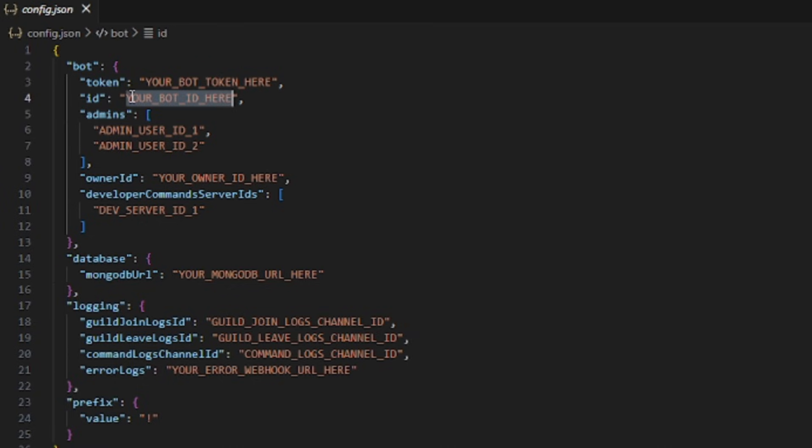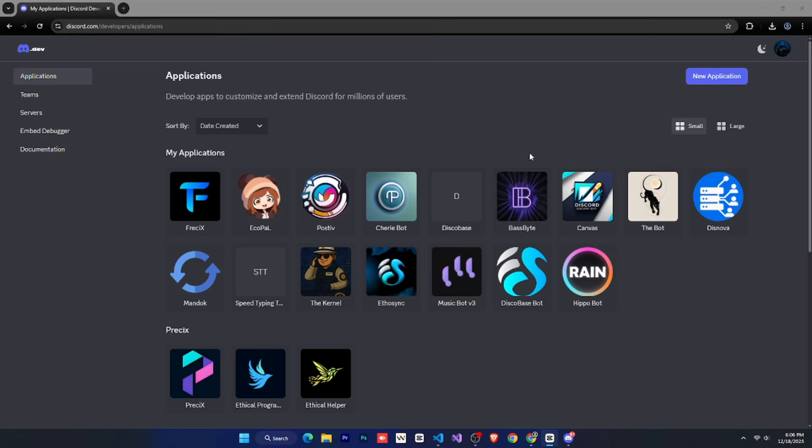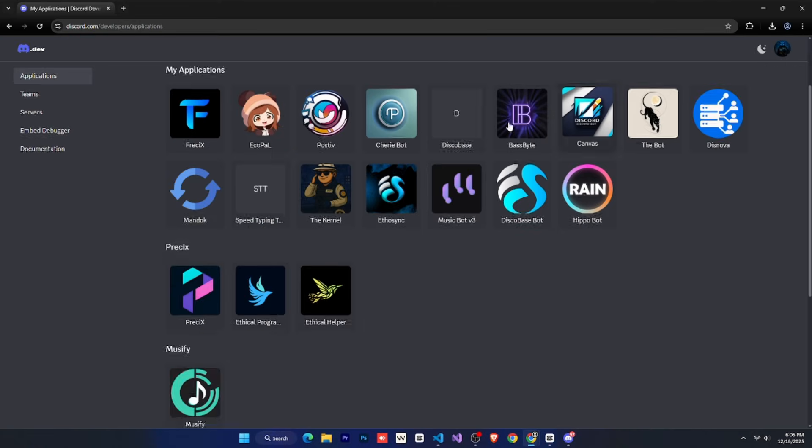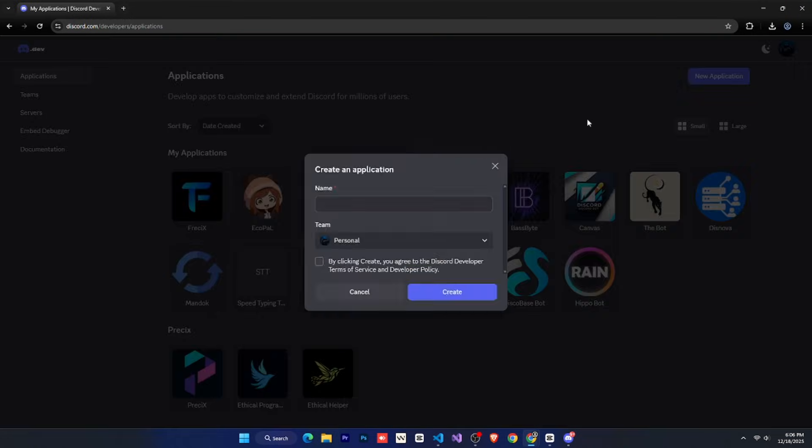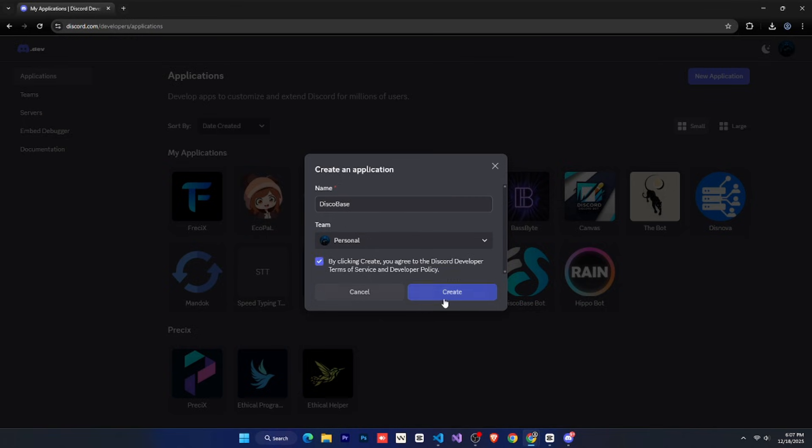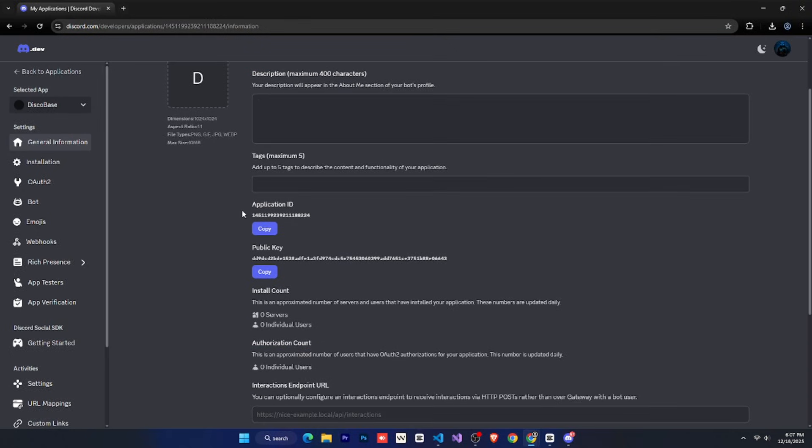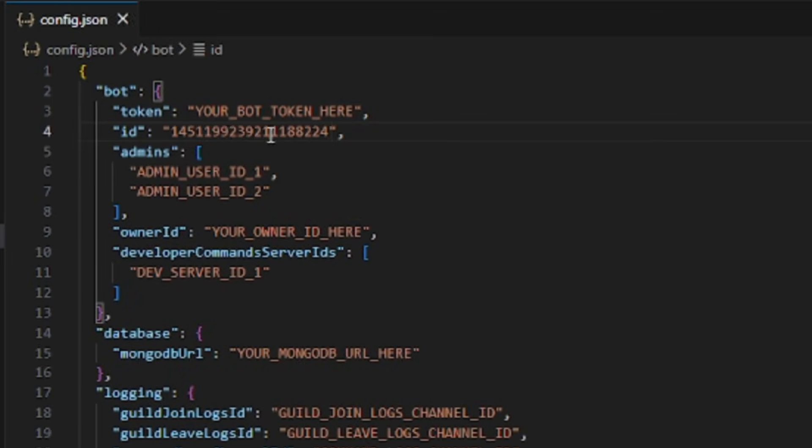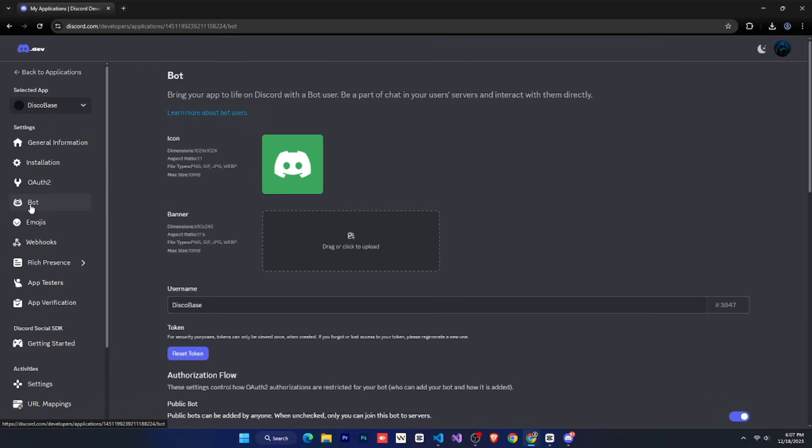The Discord bot token and the Discord bot ID. So for that, we need a Discord bot. Let's open the Discord developer portal and log in with your Discord account. If you've already created bots before, you'll see them here. If not, you won't see anything. Simply click on New Application and give your bot any name you like, then click Create. Your application will open, starting with the General Information section, where you can set the bot's icon, name, and description. After that, you'll see the application ID. This is one of the two things we need. So simply copy it and paste it into the ID field in config.json.